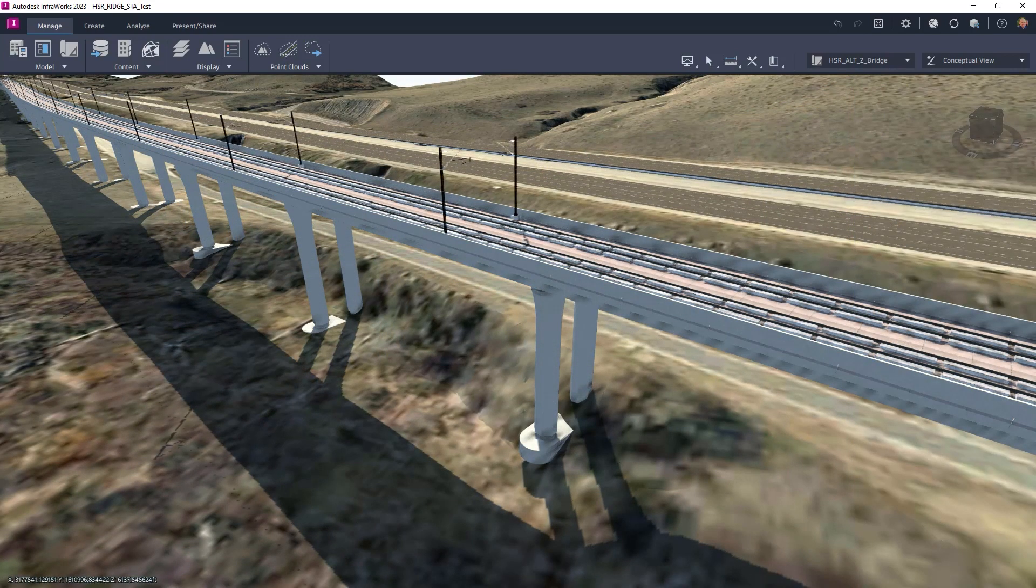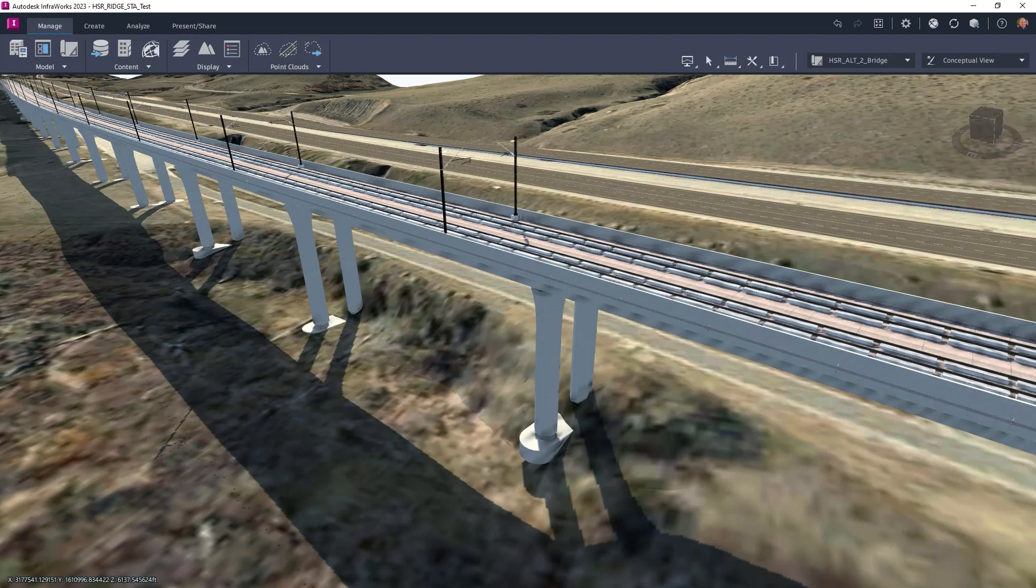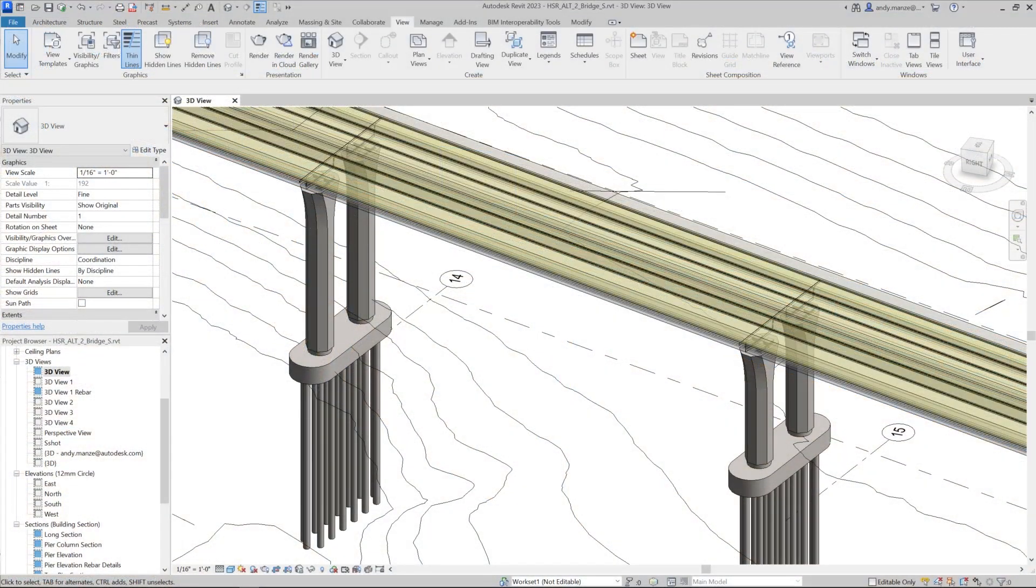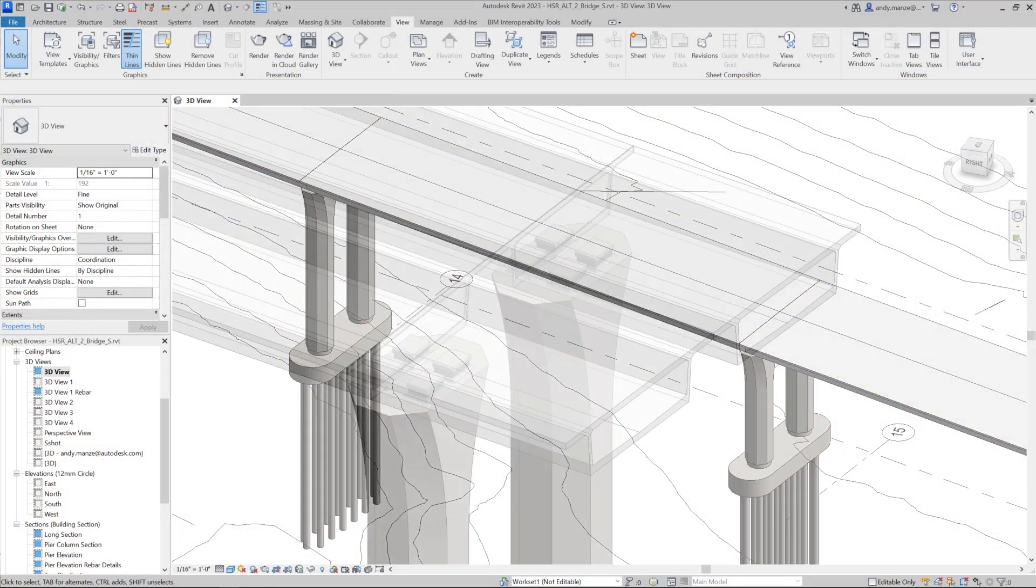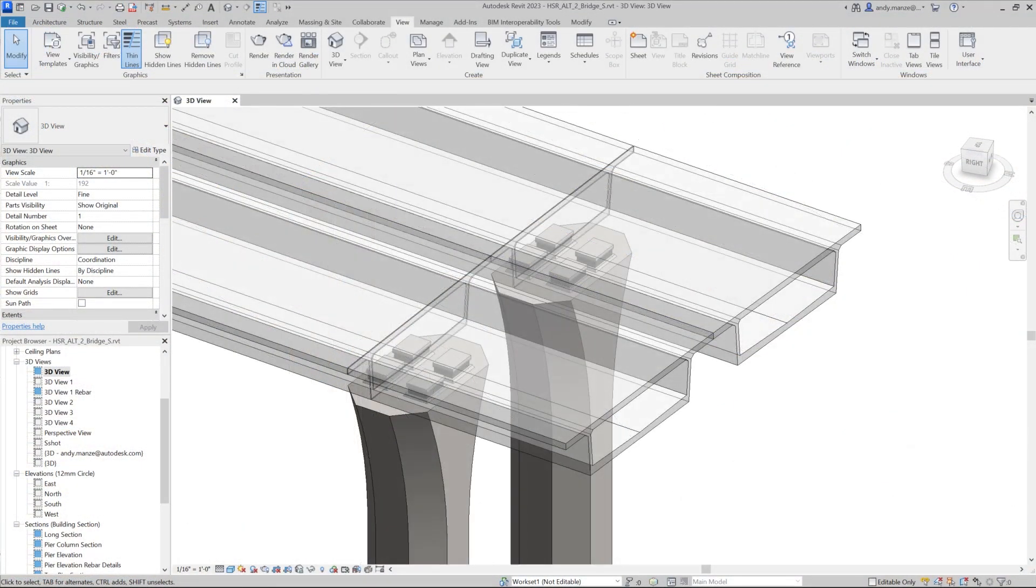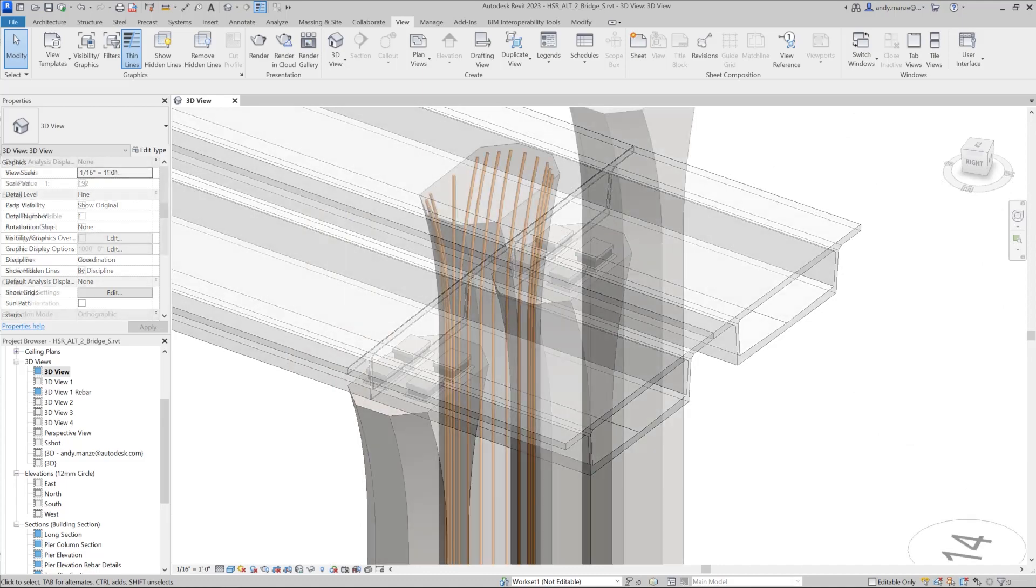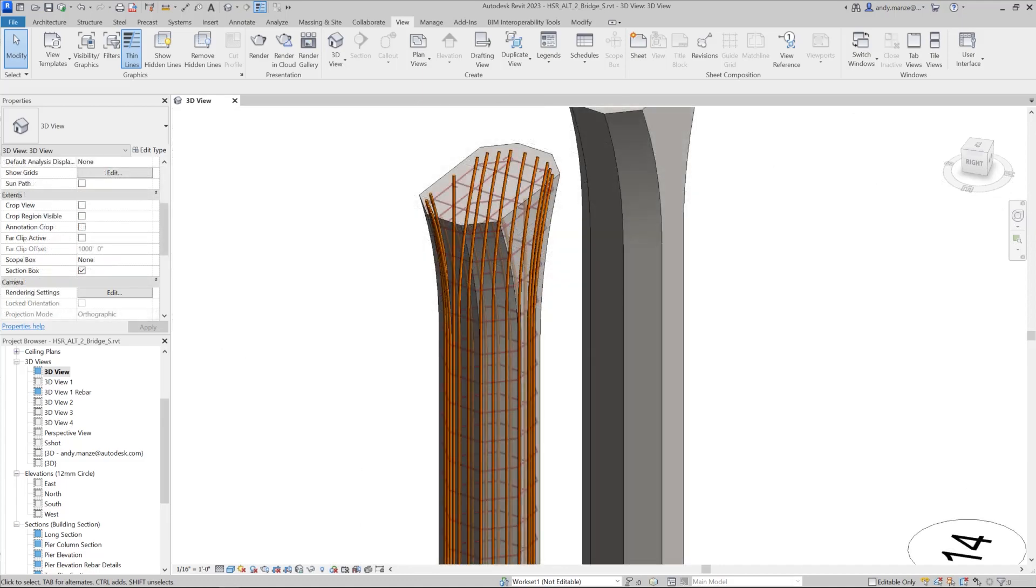This model is then imported into Revit for documentation of the bridge layout, sections, and details, including complete rebar detailing.